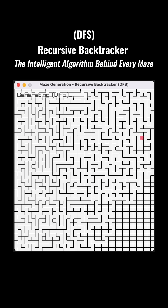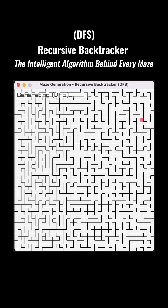The wall between the current cell and the chosen neighbor is removed. That neighbor is marked as visited and pushed onto the stack, becoming the new current cell.